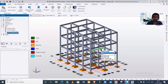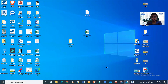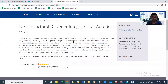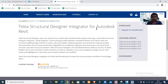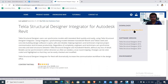Before importing your model in Revit Structures, you need a particular software called Tekla Structural Designer Integrator for Autodesk Revit. You don't need to have Tekla Structural Designer installed on your PC, but you do need this integrator. We'll give the link in the description. You need to have a Trimble account — register for one and then you can download this integrator for Autodesk Revit.